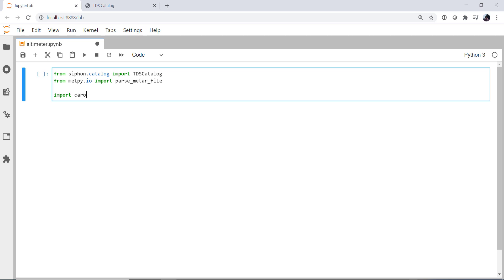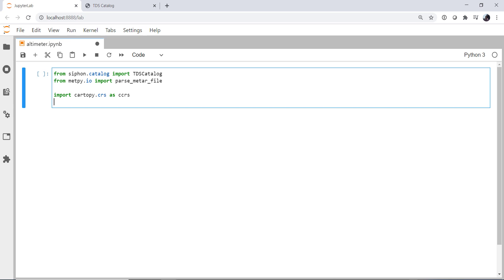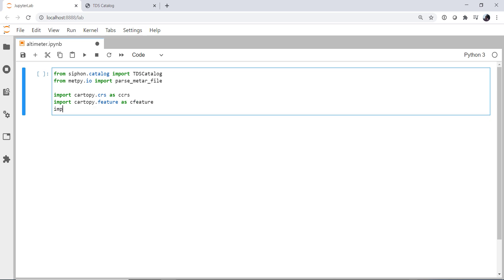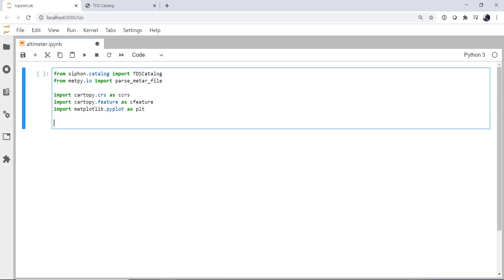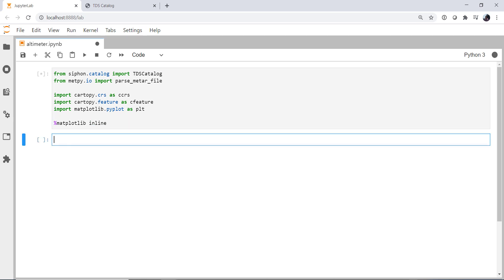We're going to import Cartopy since we're making maps. The coordinate reference system as ccrs. Cartopy.feature as cfeature for our state and country outlines. And of course, matplotlib.pyplot as plt. And we're going to use our matplotlib inline magic.